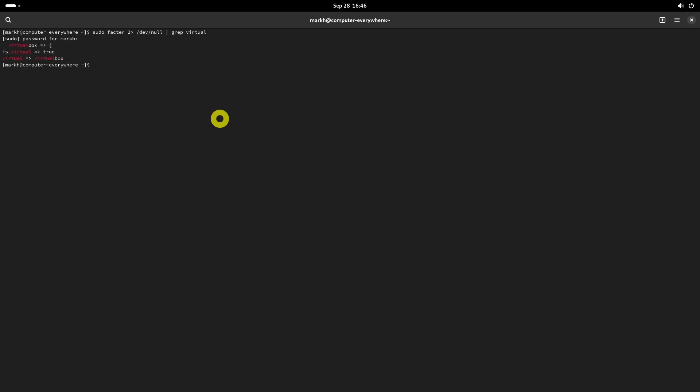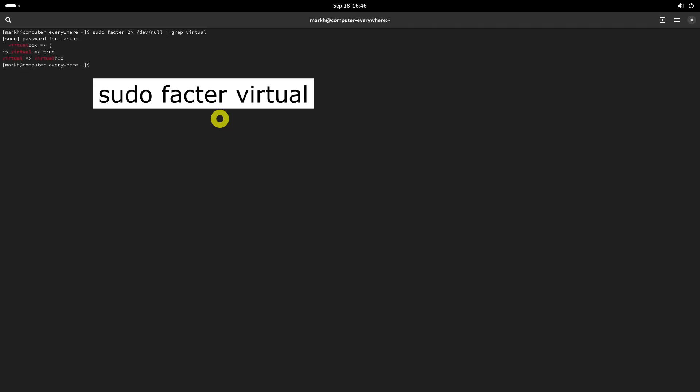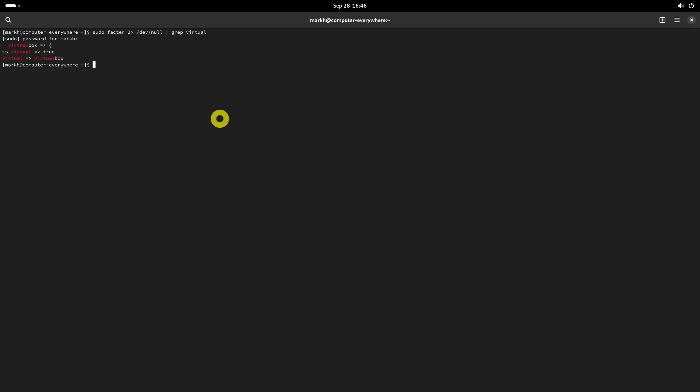Alternatively, use the following command. If it is a virtual machine, you will see output something like this.